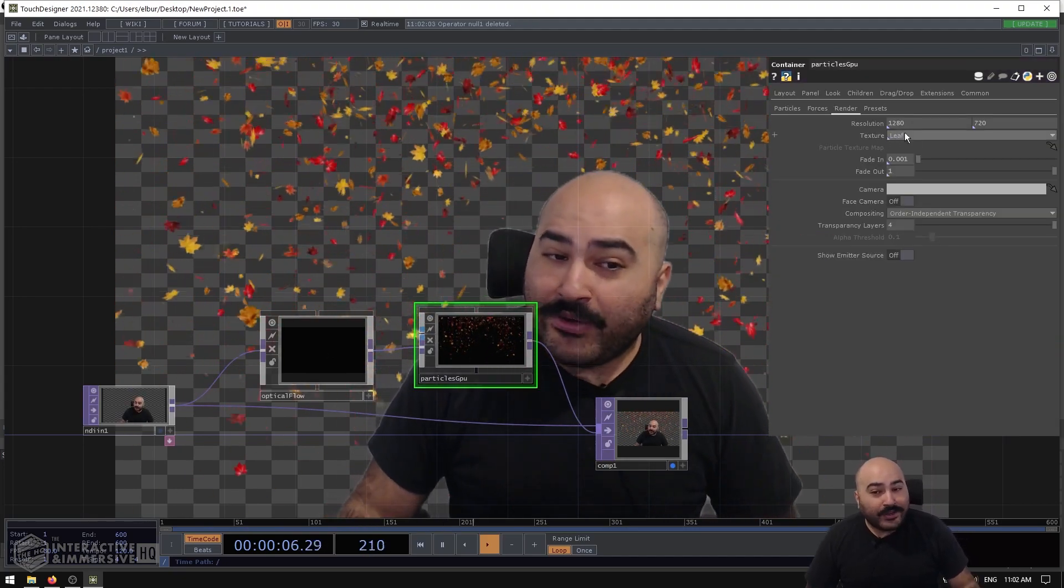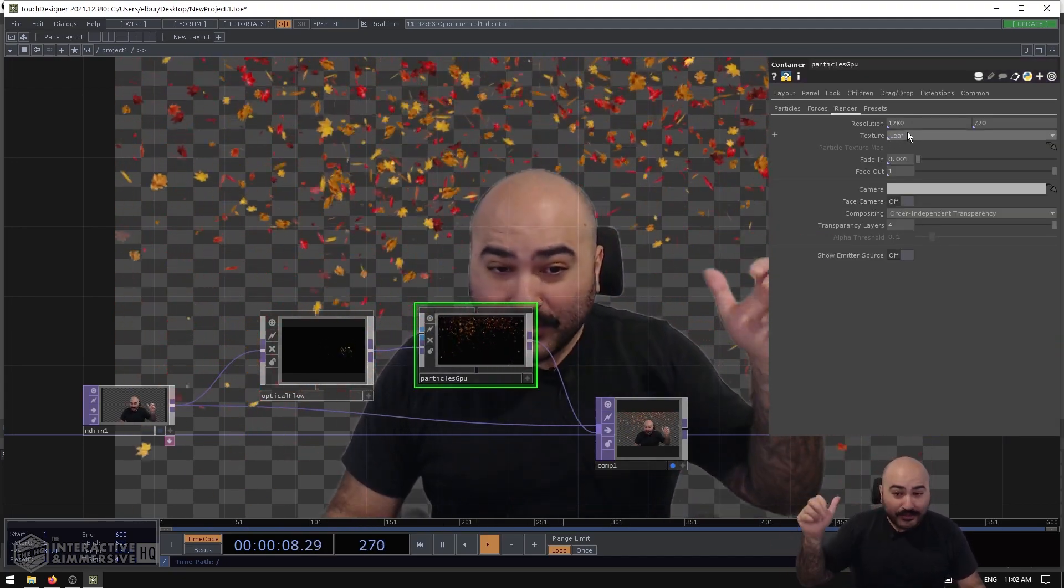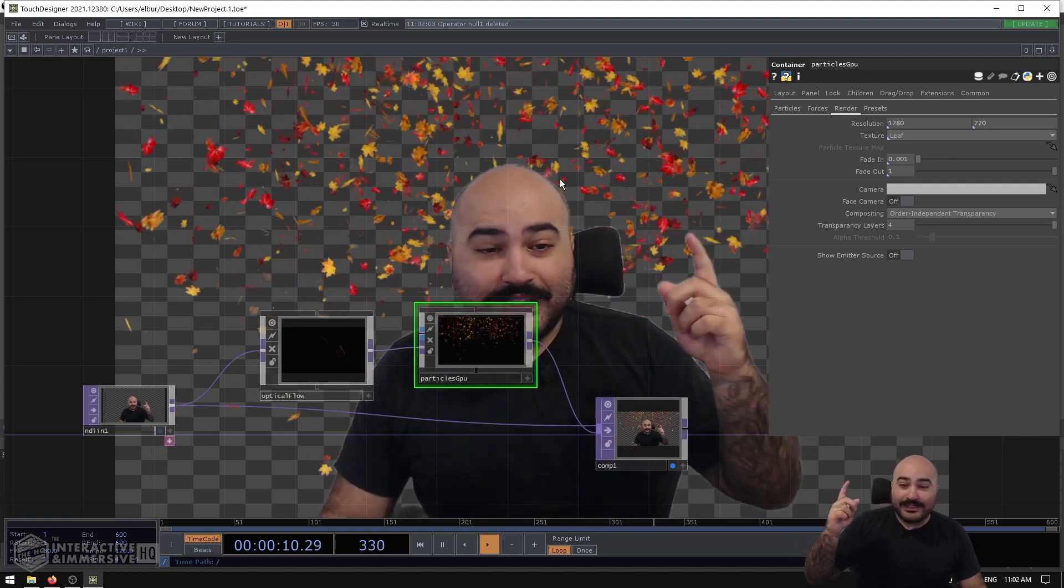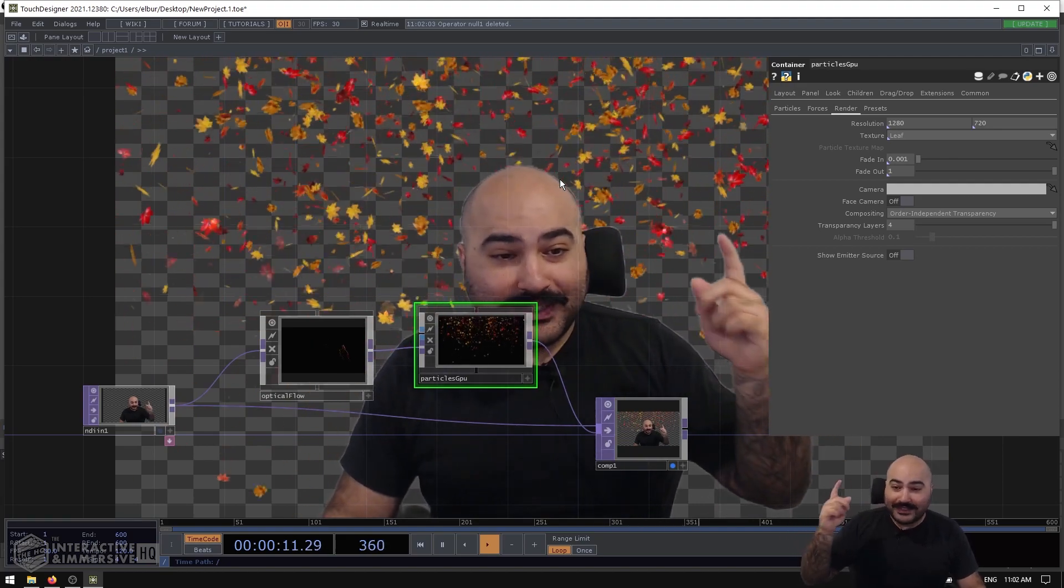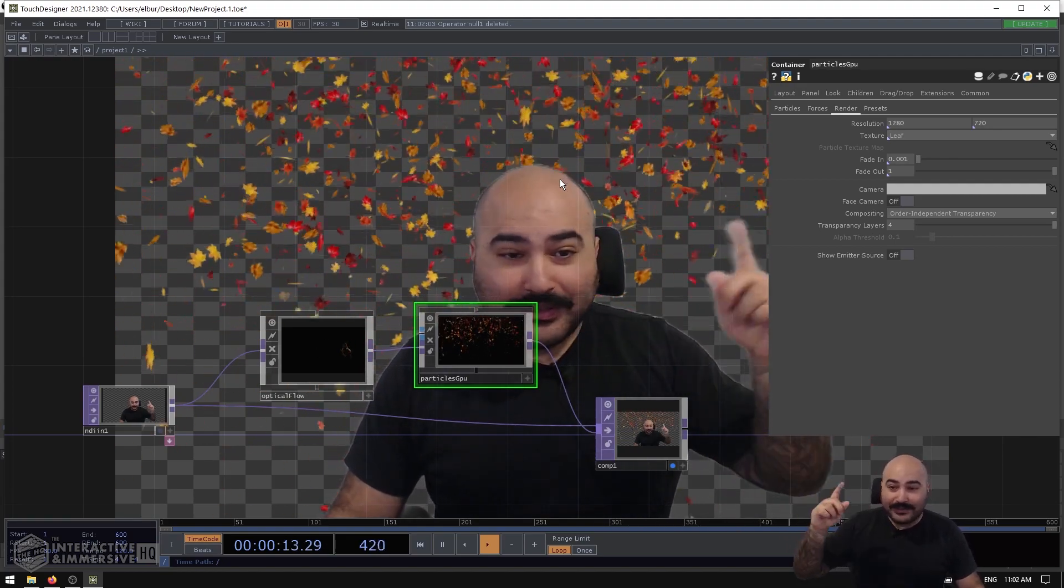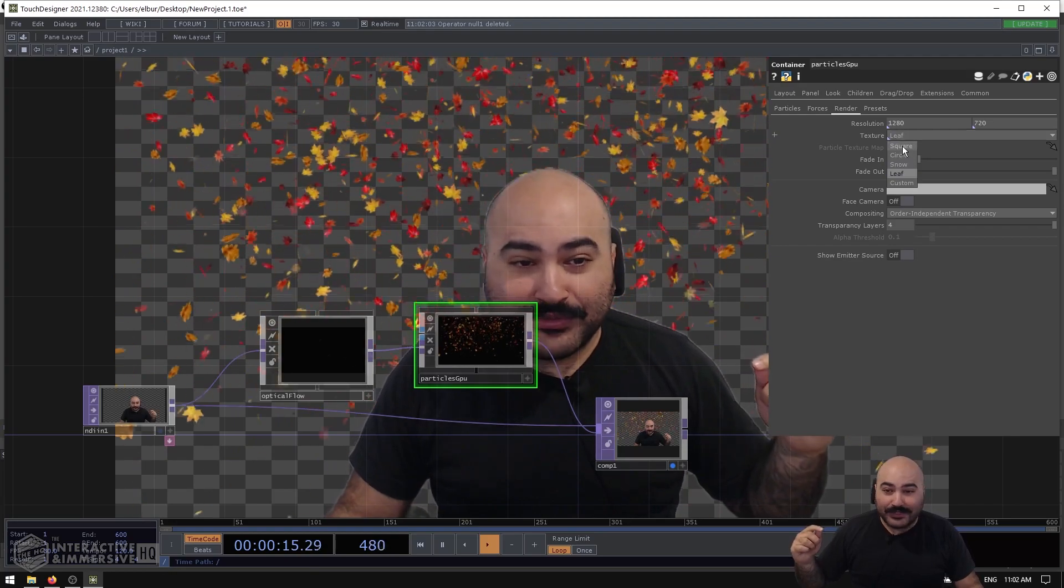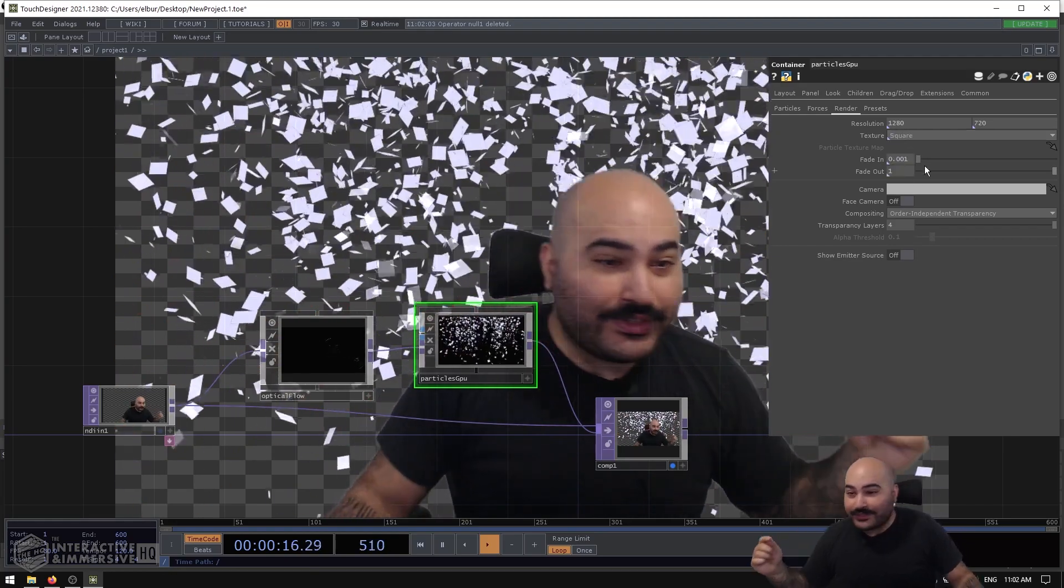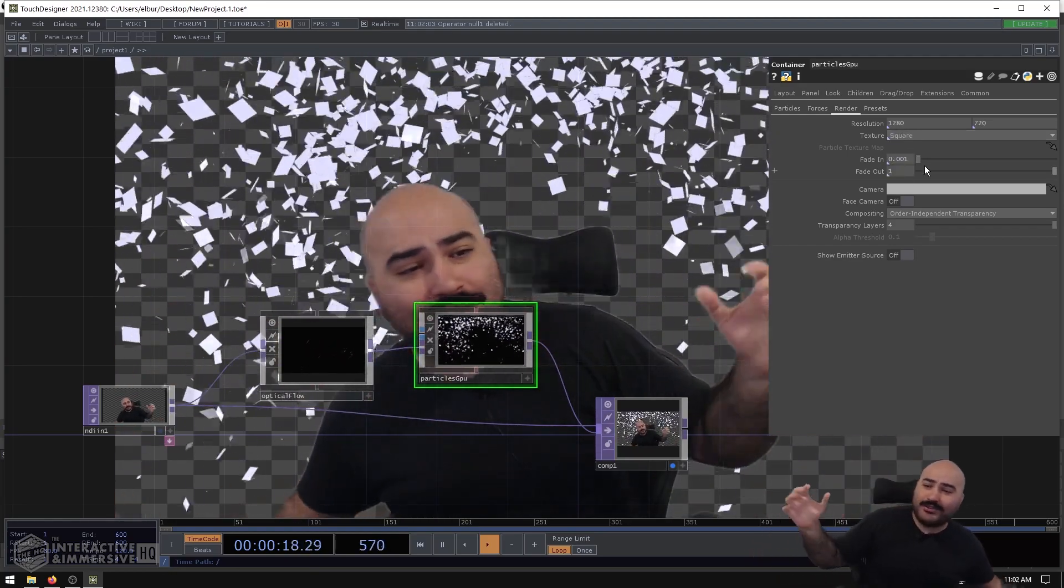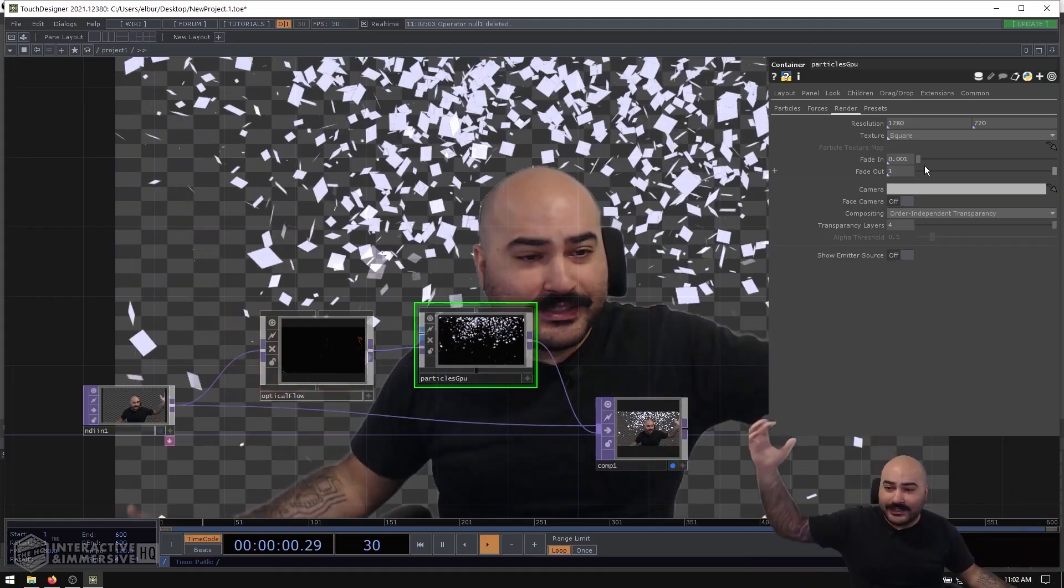The Texture area is where you can assign the look of these particles. So for example, this is the default Leaf kind of preset. You can see we've got a Square preset, and this is really nice for development because you can just very quickly and easily see all of the different particles flying around, what they're doing, without worrying about too much the texture.